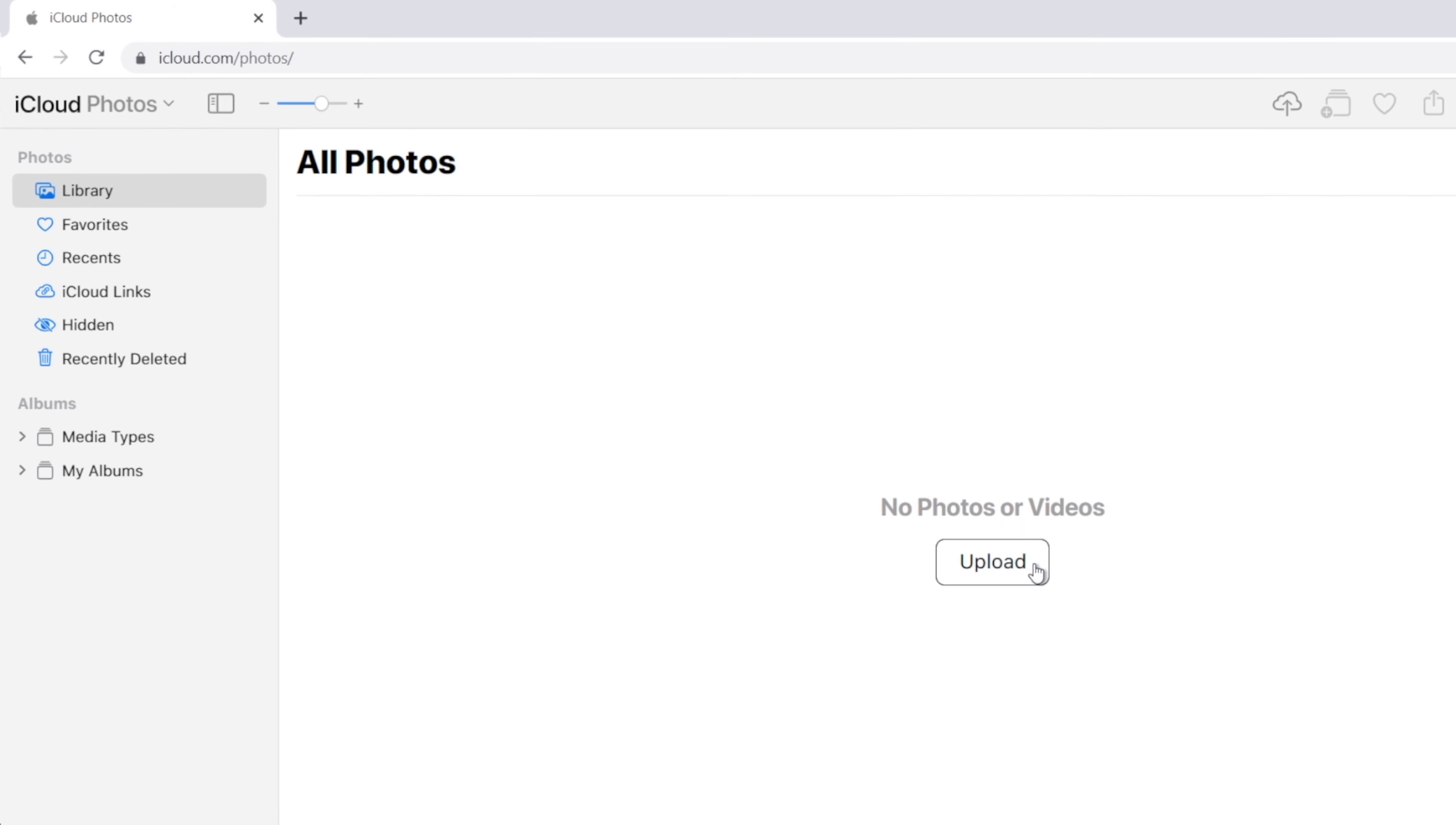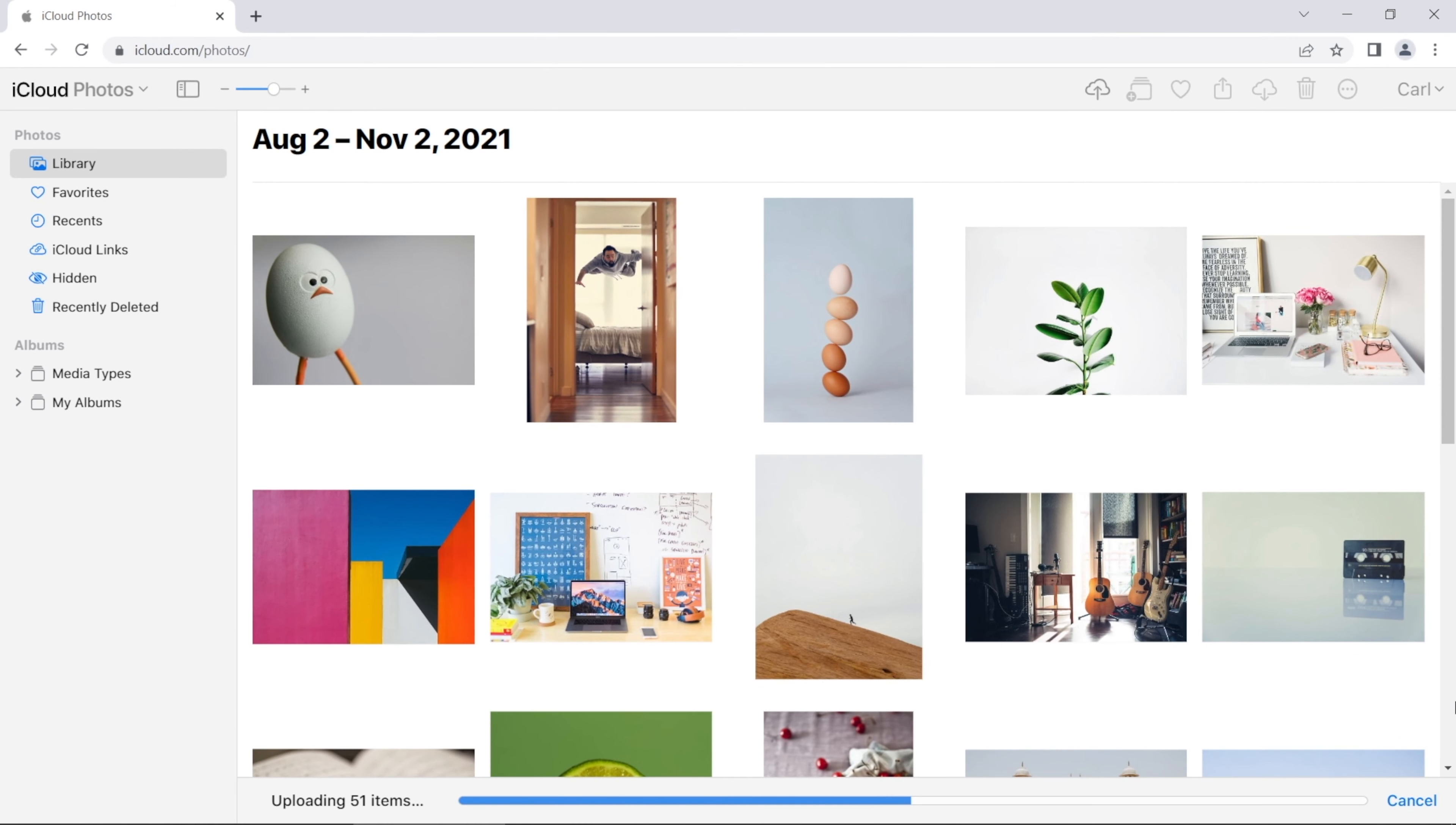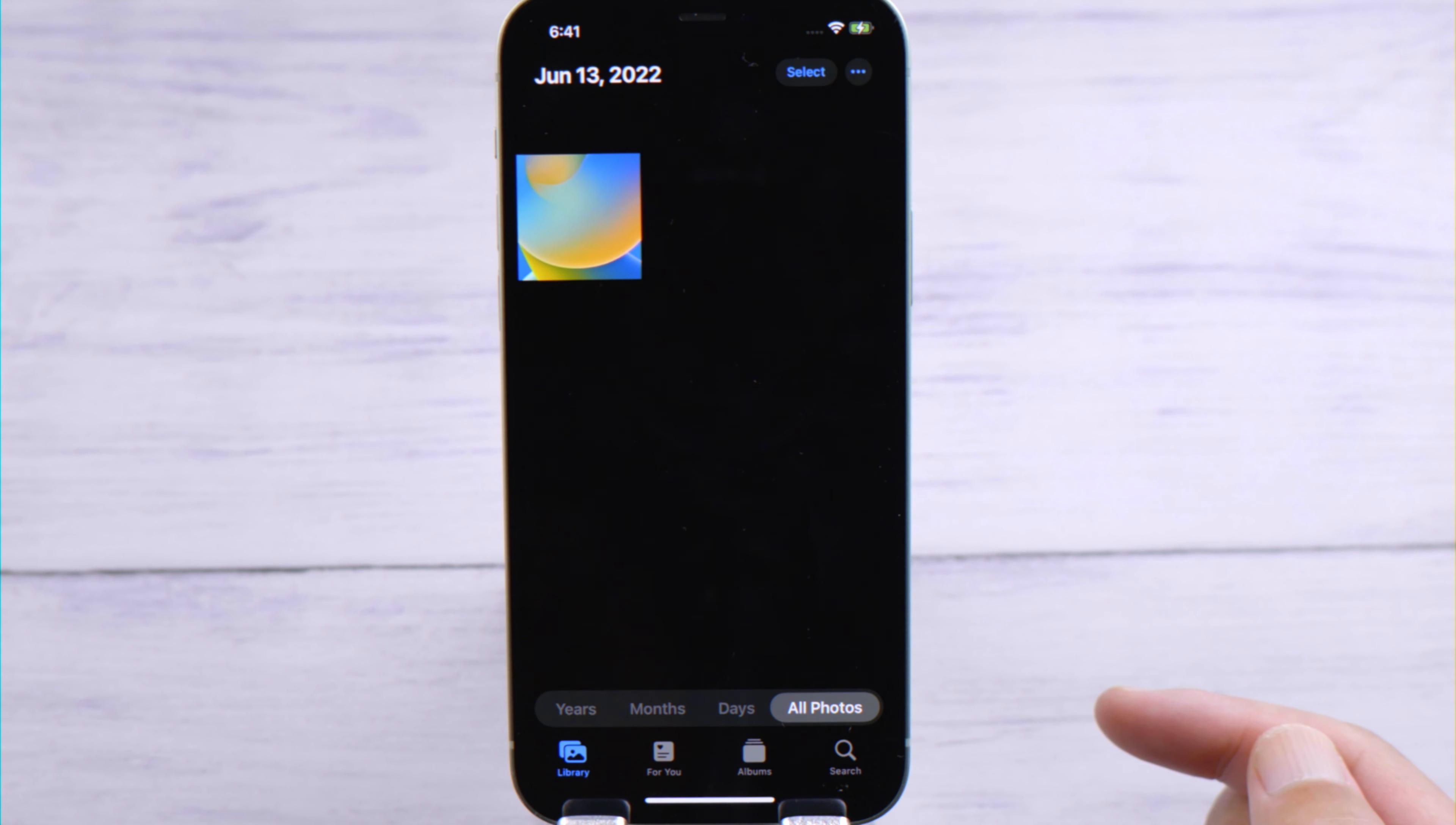Click on Upload, then select your photos and tap Open to confirm. Here we go, you can see the progress bar on the bottom of the screen. If iCloud Photos is enabled on your iPhone, they should be showing up right now.